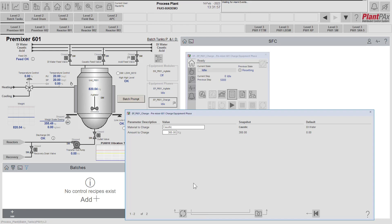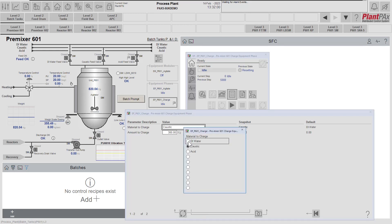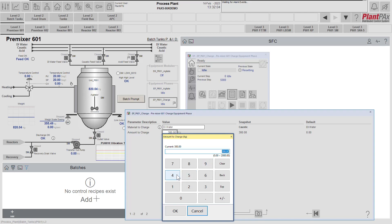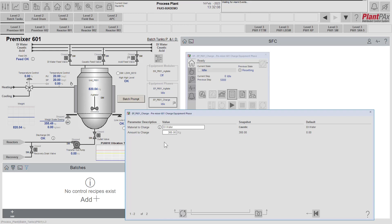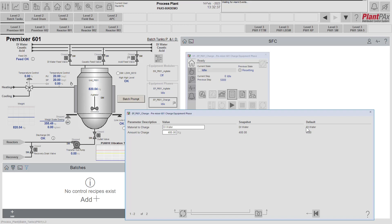So let's set up this equipment phase to charge water into our pre-mixer. I'm going to select DI water and say let's charge 400 kilograms of water. You can see that the faceplate is showing us that these parameters are not currently matching the snapshot values — the snapshot values are the values that the equipment phase will use while it's running. So let's load these values into the snapshot so they will be used by the equipment phase. The implementer has also set up default values for these parameters, which I can apply using this button if I wish.